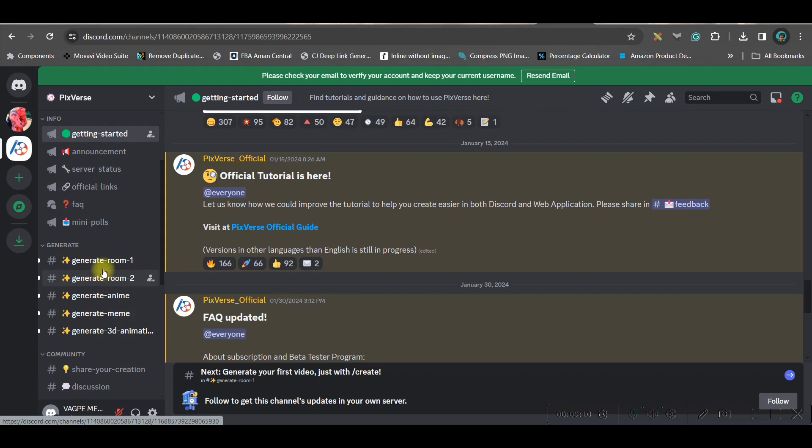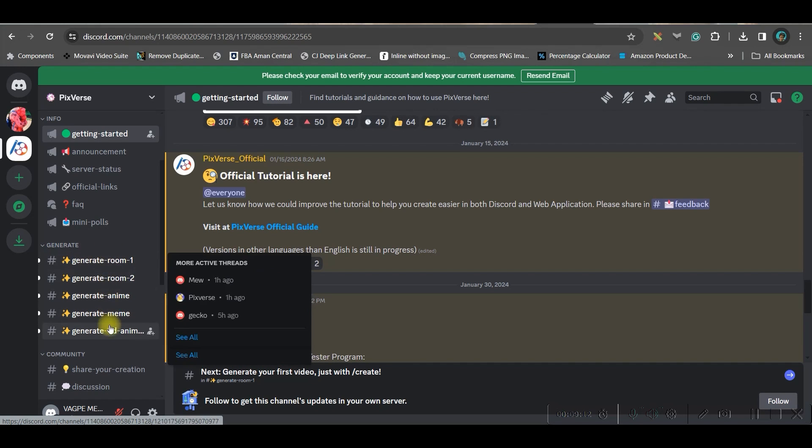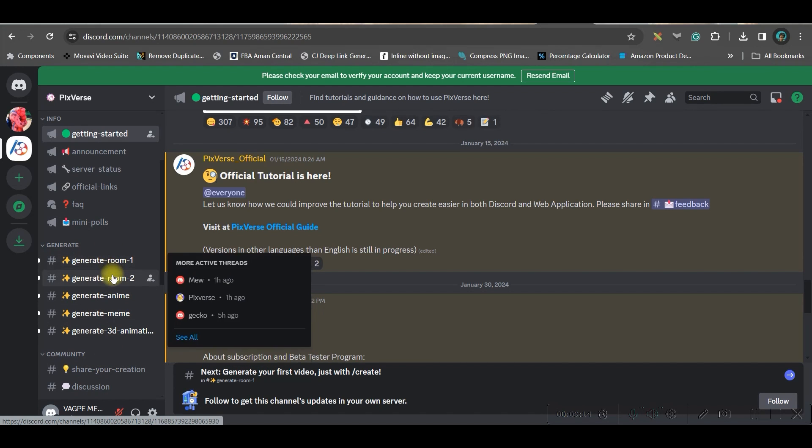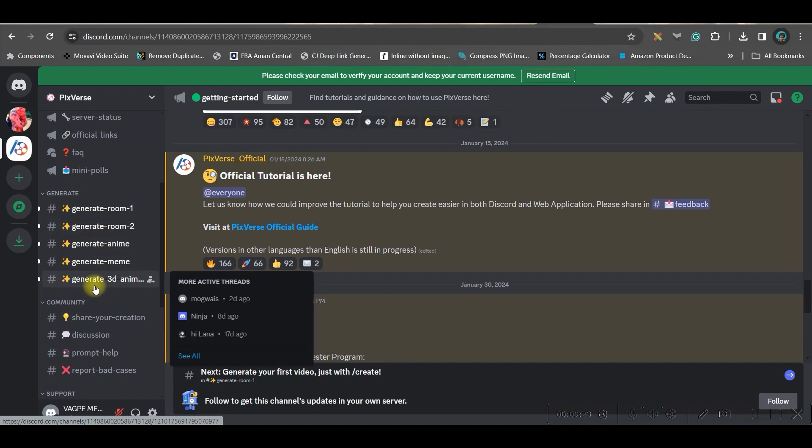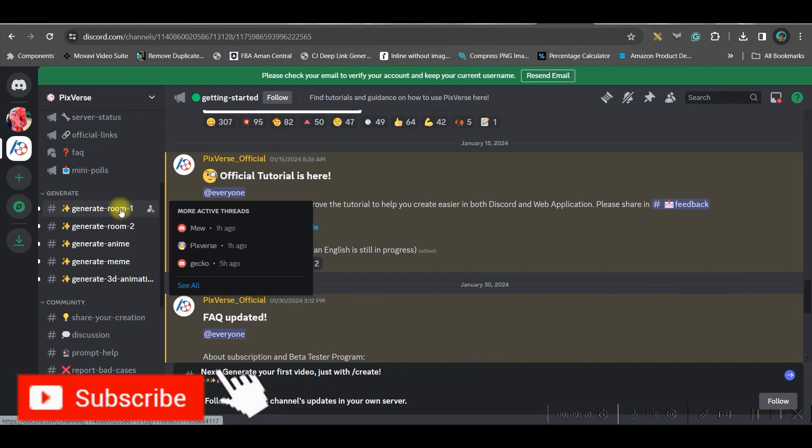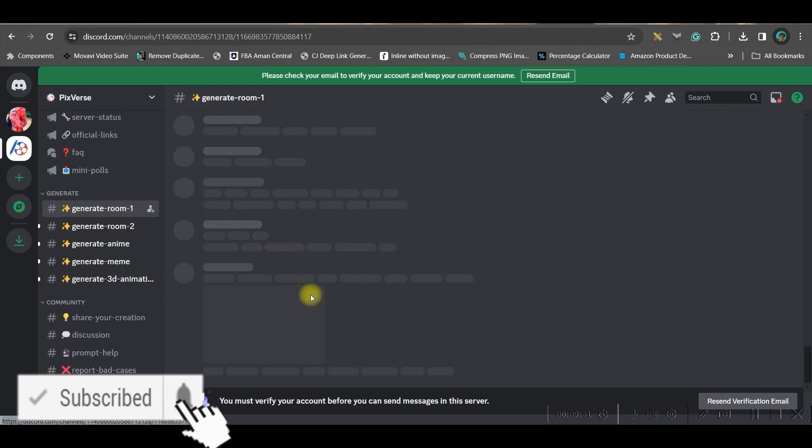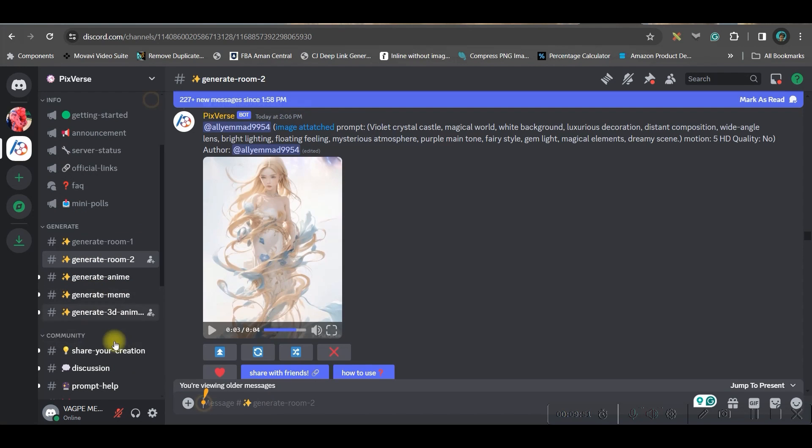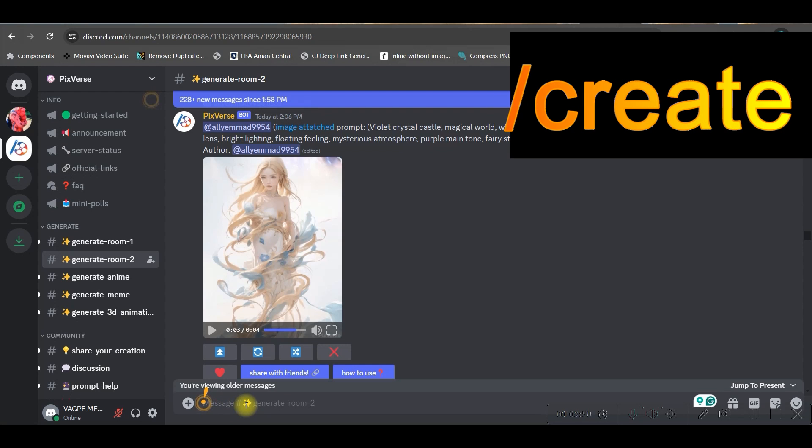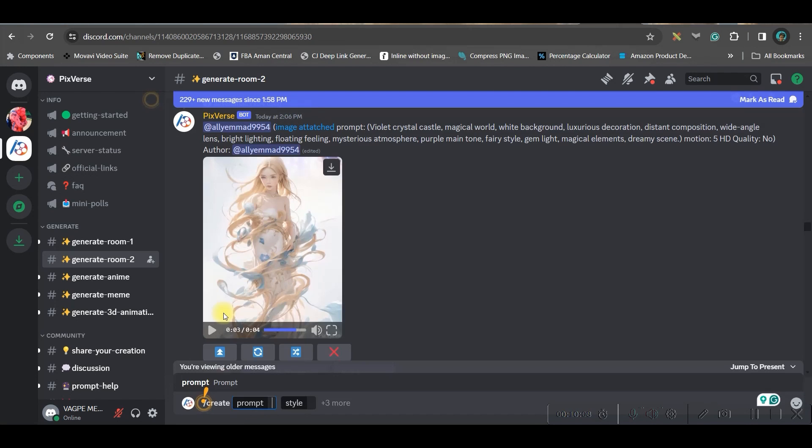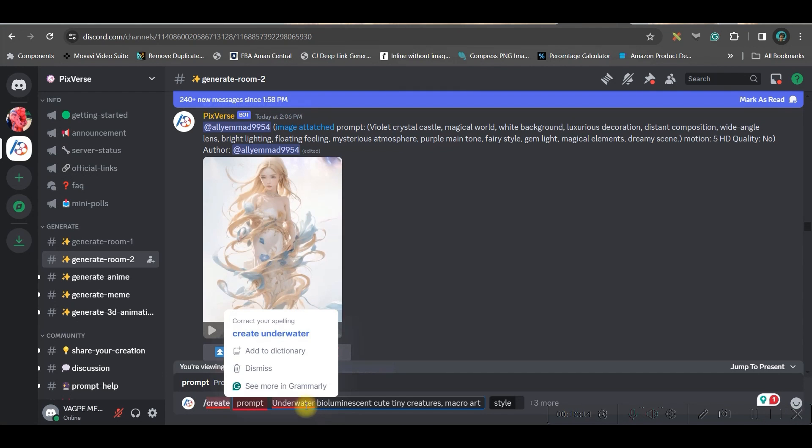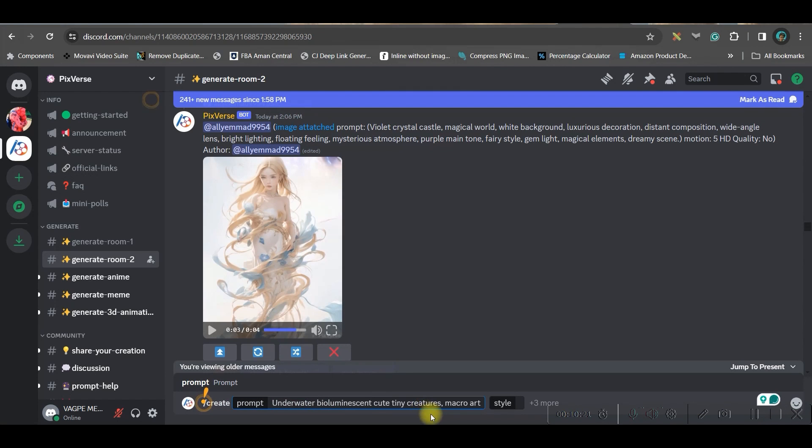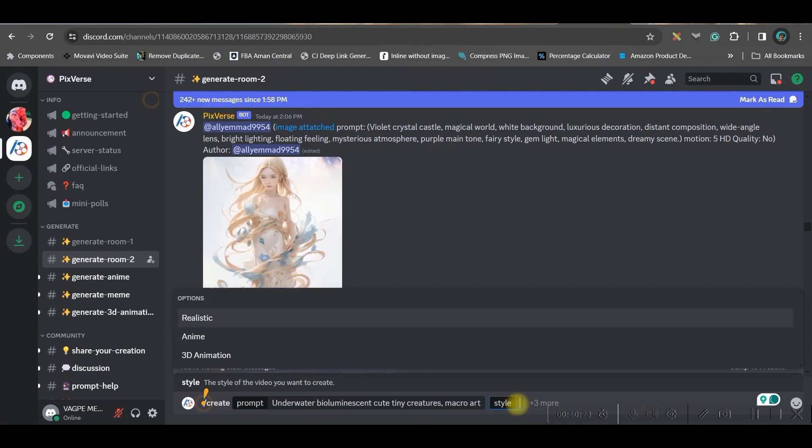Now you will have to get into any of these rooms. Now first and second rooms are for text to video generation. Anime and meme I will show later and the last one is again 3D animation. Use these two. First let me get into one of the rooms. Once you follow them then this box will start getting activated. Now come here and type slash create. So come here and give your prompt.